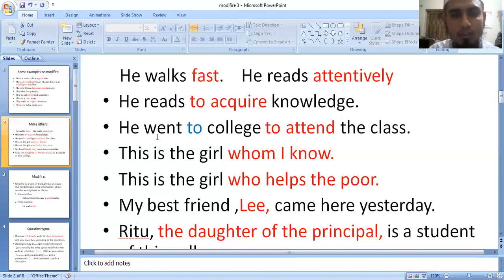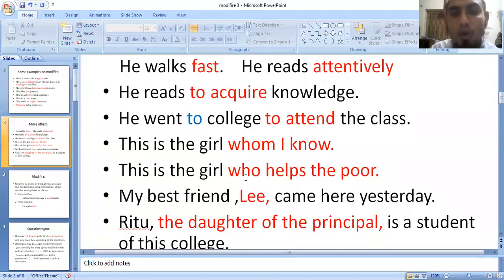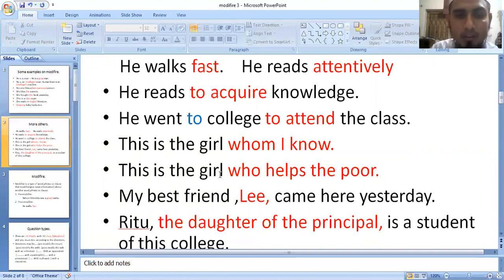This is the girl whom I know — 'whom I know' is giving extra information about 'girl.' This is the girl who helps the poor — 'who helps the poor' is also giving extra information about 'girl.' These are clause modifiers.